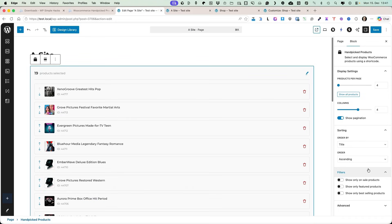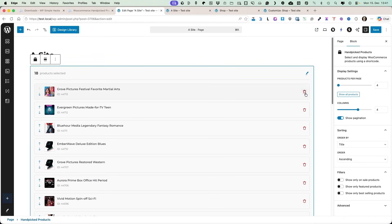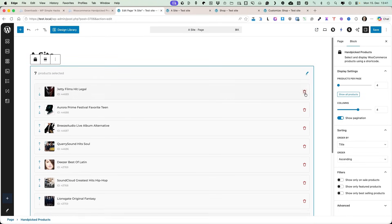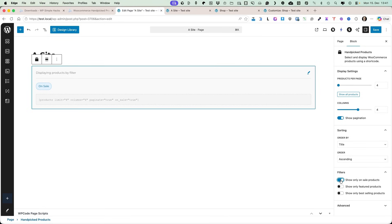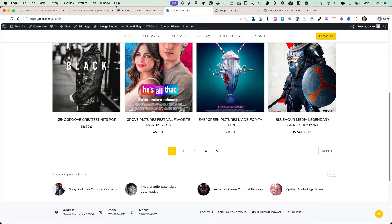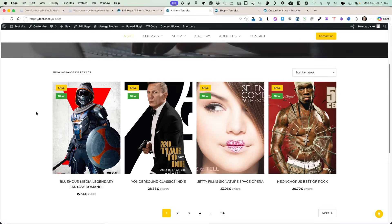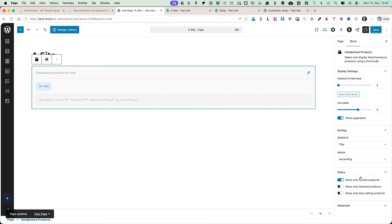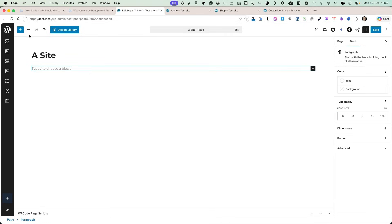There are a couple of other options. I can delete all those products and instead display only sale products with a similar setup. Let's refresh — and you'll see these are the sale products. If you have featured products or best-selling products that are on sale, you can filter for those here too. So this is the handpicked products block.